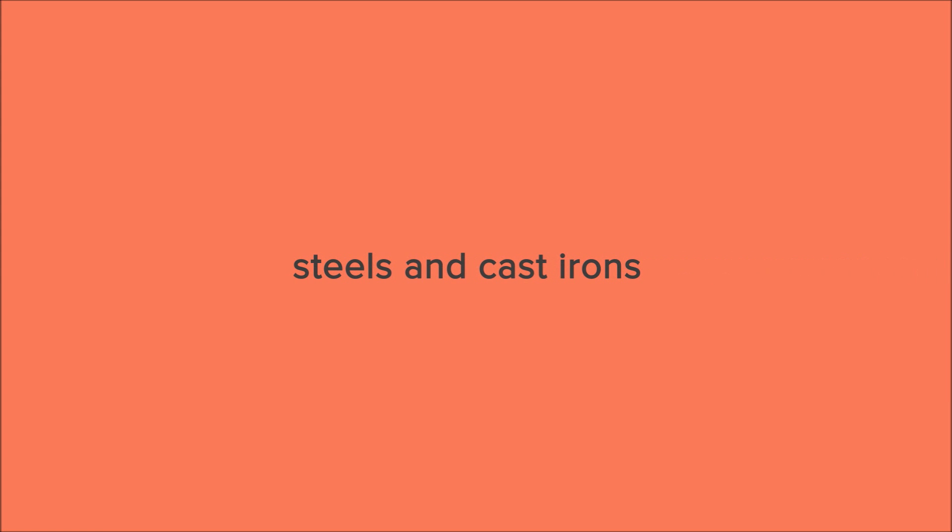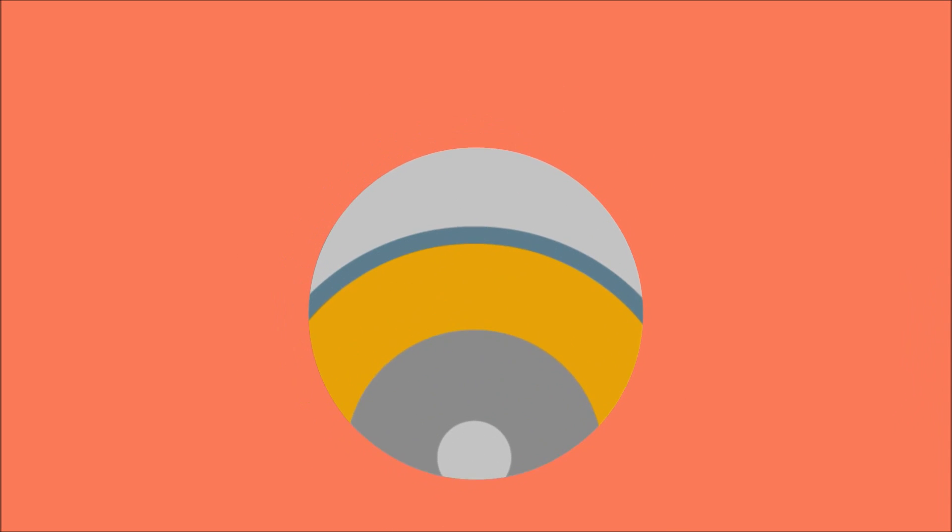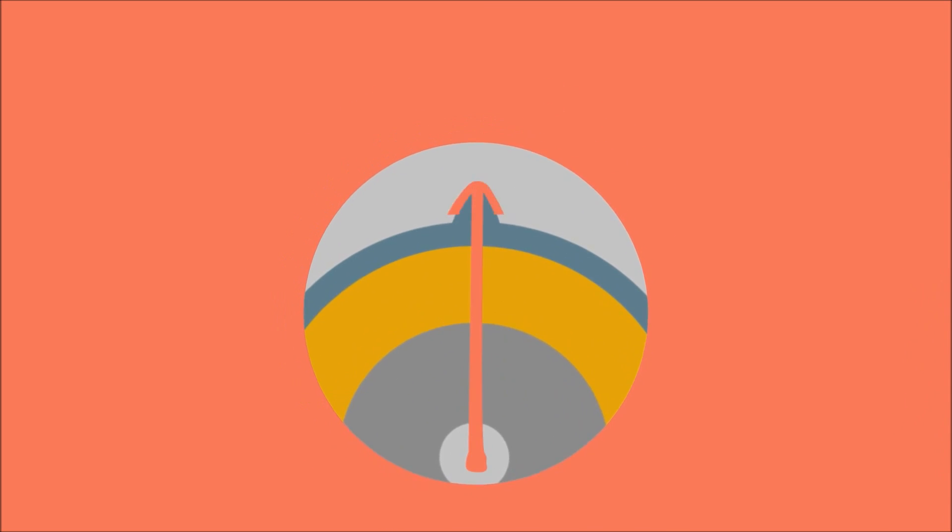For the amount of strength that is achievable in steel and cast-irons, it is a cheap material. This is because iron is one of the most plentiful elements in the Earth's crust.